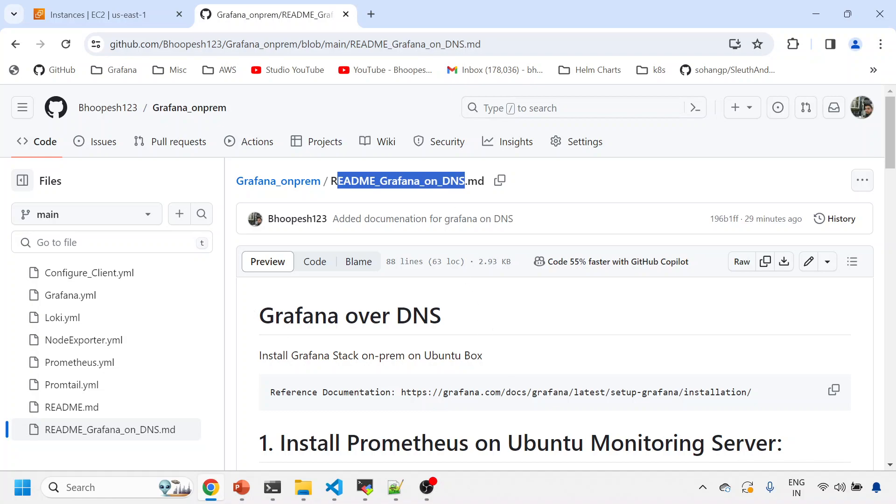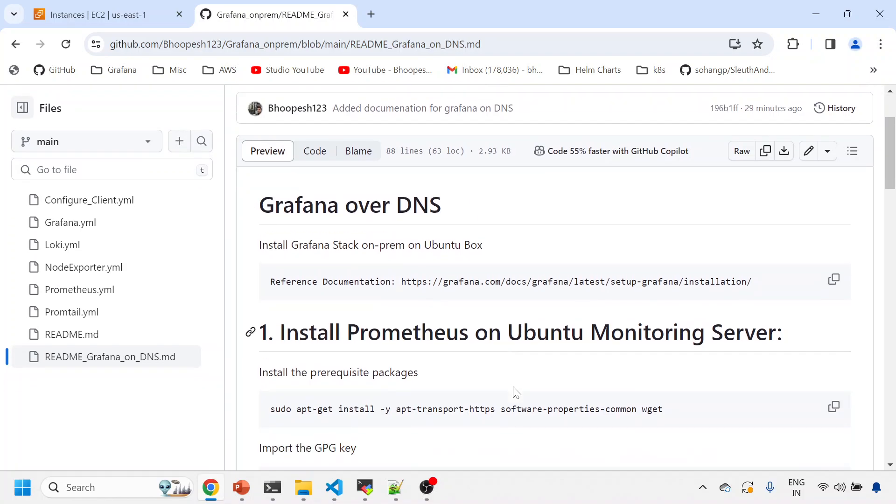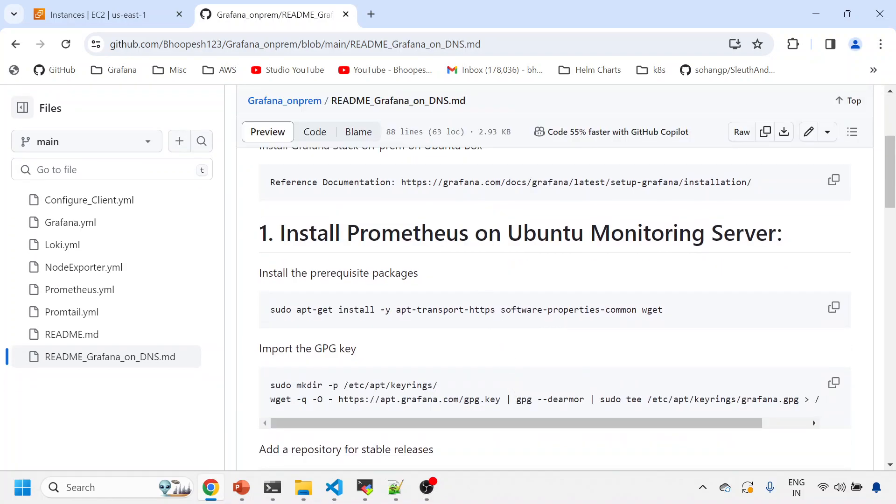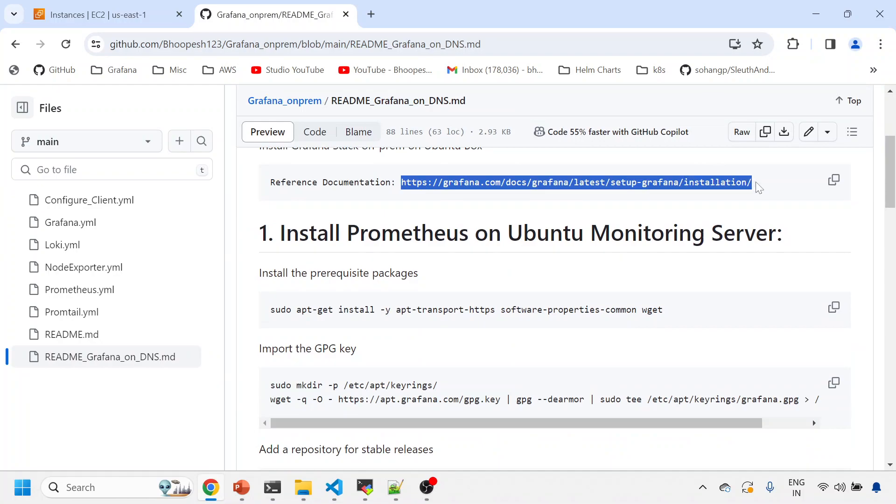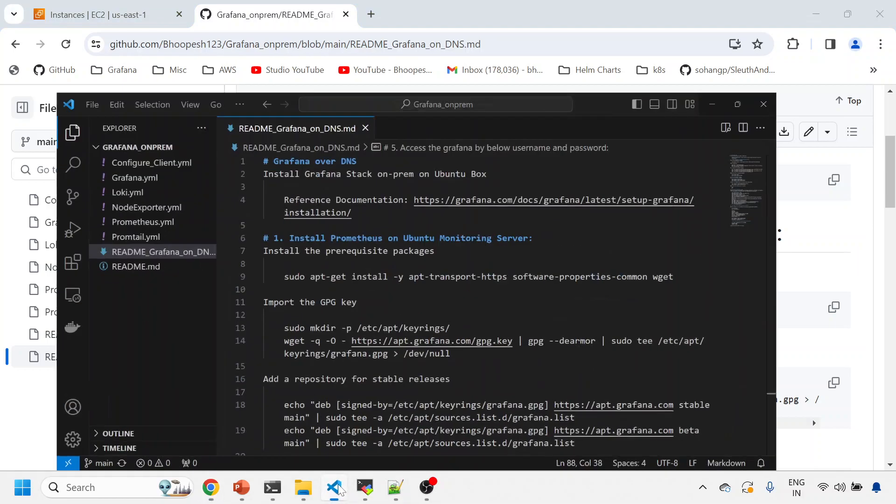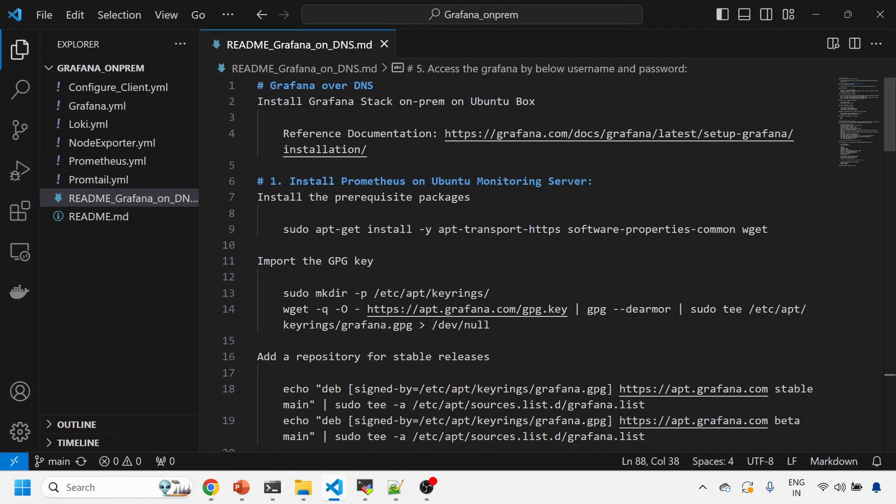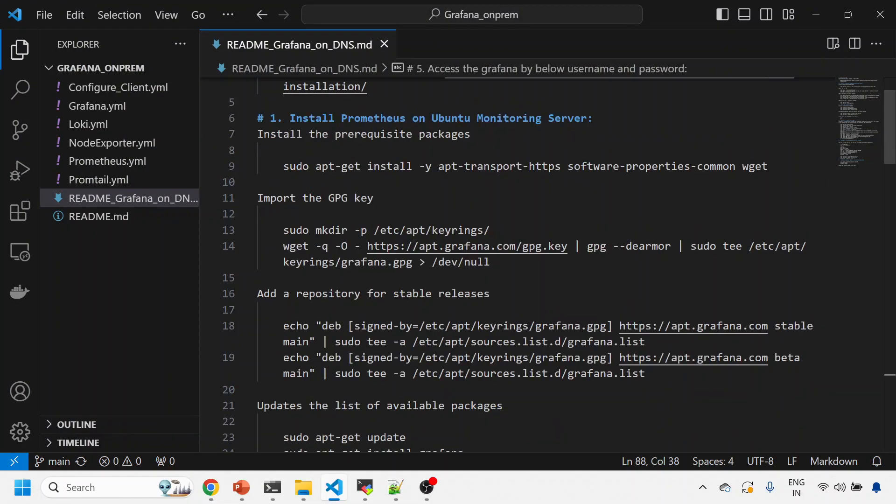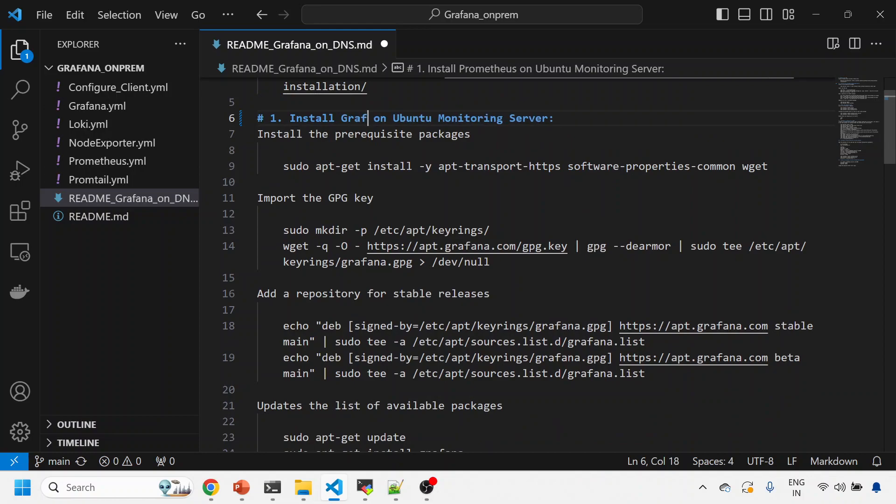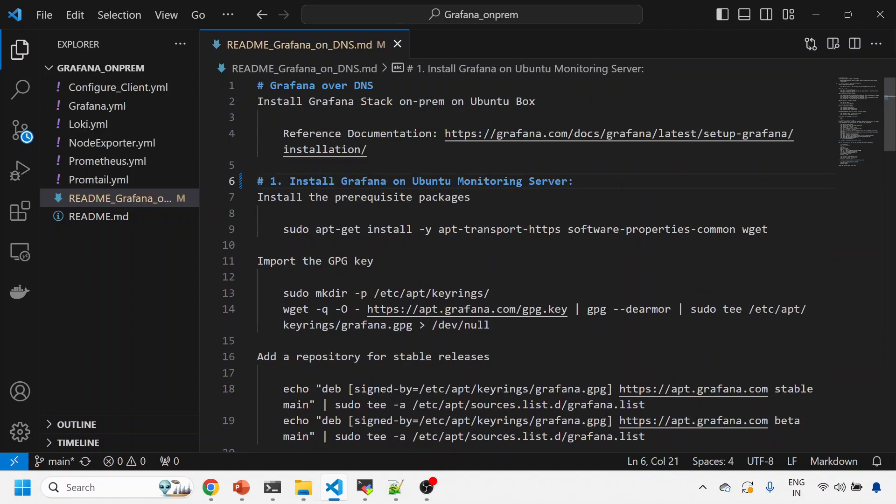So let's get started. I've already created a GitHub page for this. You can simply come here and see this readme Grafana on DNS. Everything is being referenced from the official Grafana documentation website, so there's nothing to worry about. In case of any detail queries, you can simply go to this location and check out the updates.